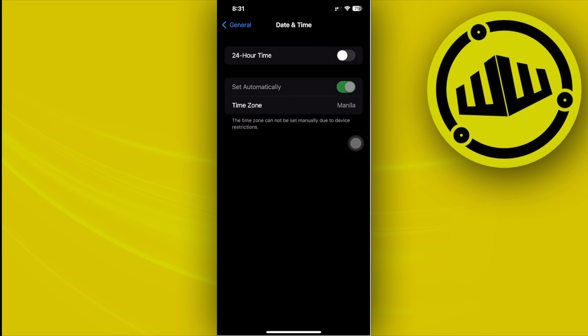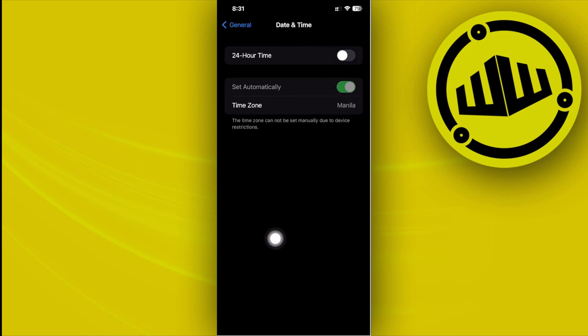In the case that you are actually experiencing these issues, of course I'm going to have that in another video. But if you are not, all we need to do is tap on this Set Automatically option and turn it off, and then set your date and time onto another specific date, just a few years from now and a different month and date as well.